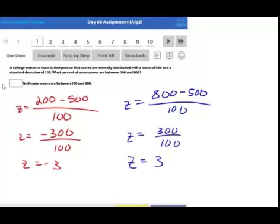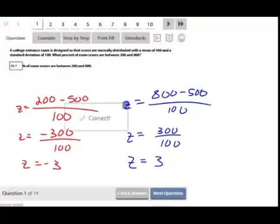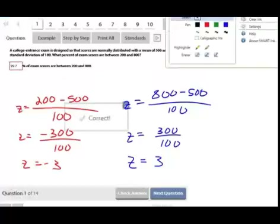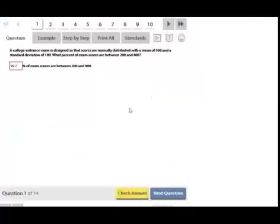We know from the empirical rule that 99.7 percent of data falls within three standard deviations of the mean. So the answer is 99.7 percent. It looks like they did want us to use the empirical rule here.